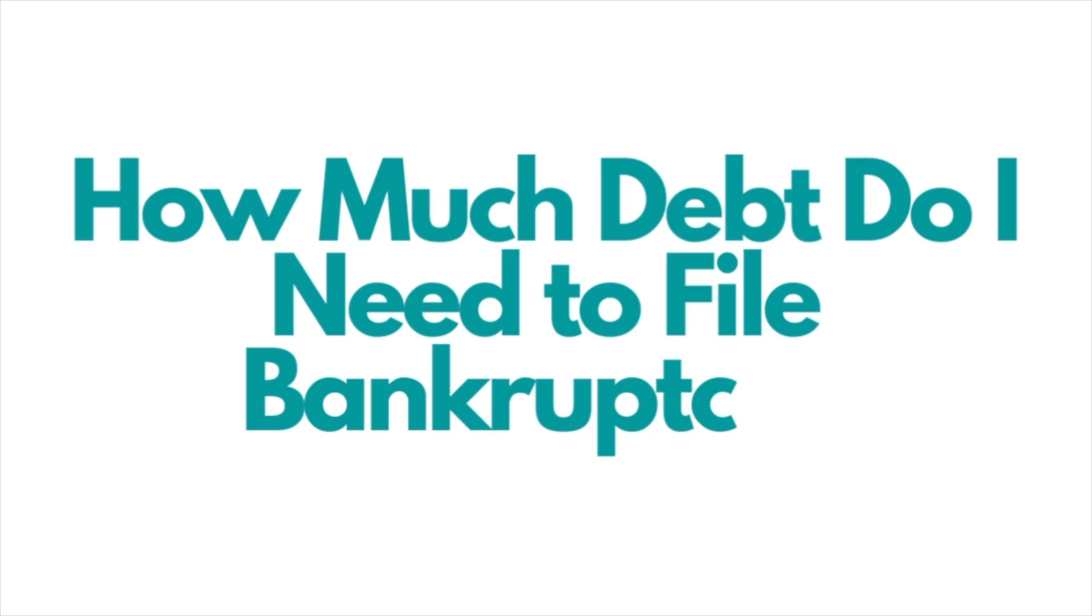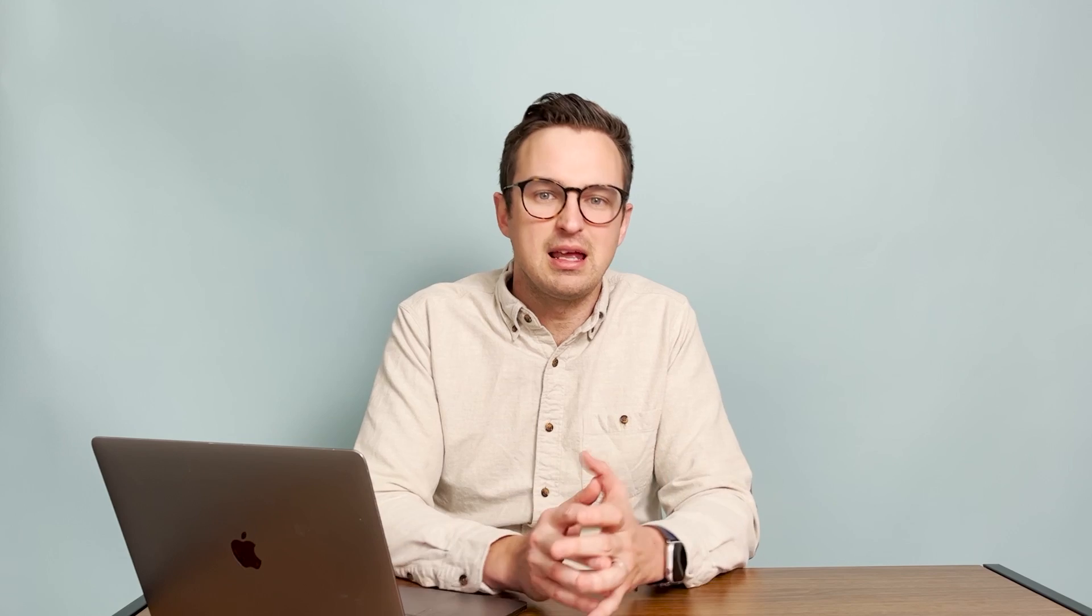How much debt do I need to file bankruptcy? And the answer is quite a bit more complicated than it may seem, so stay tuned to find out just how we would look at that question.